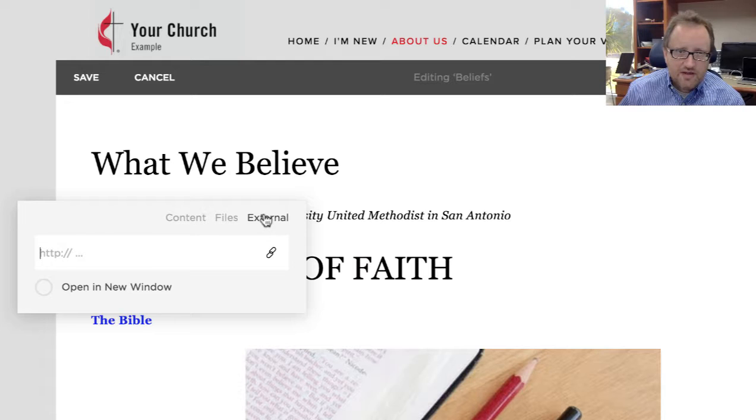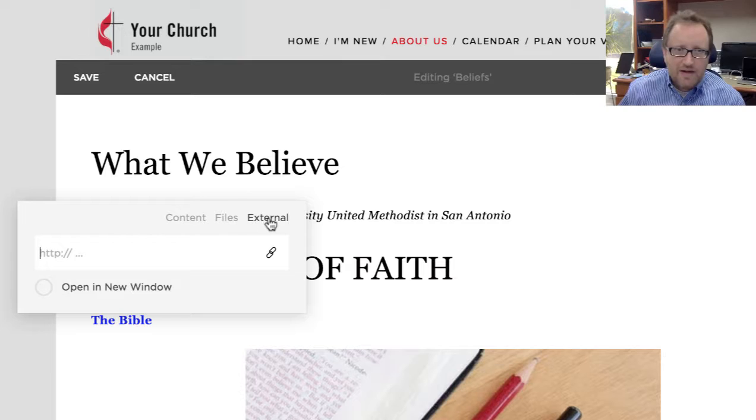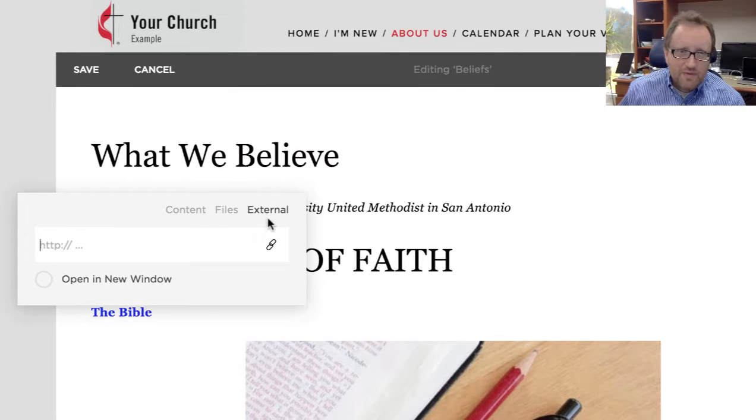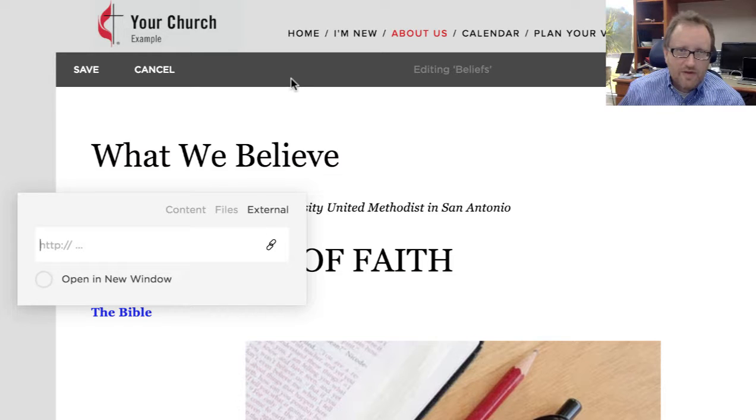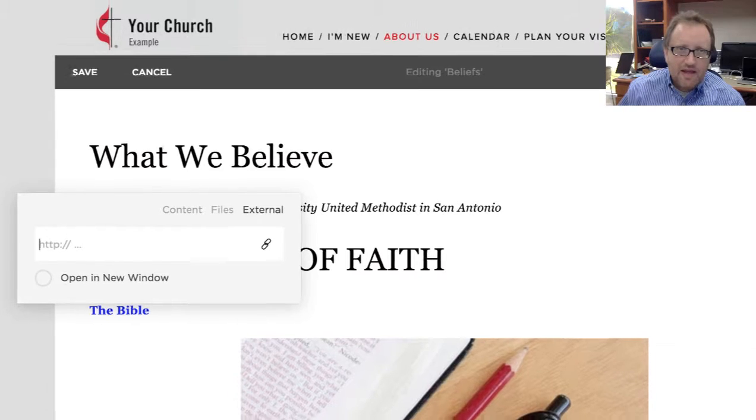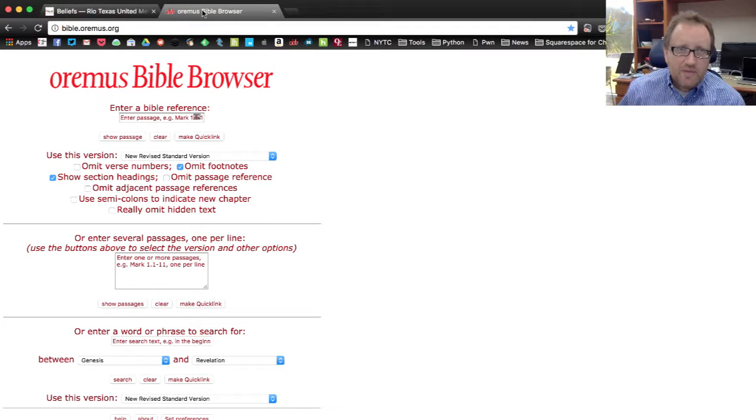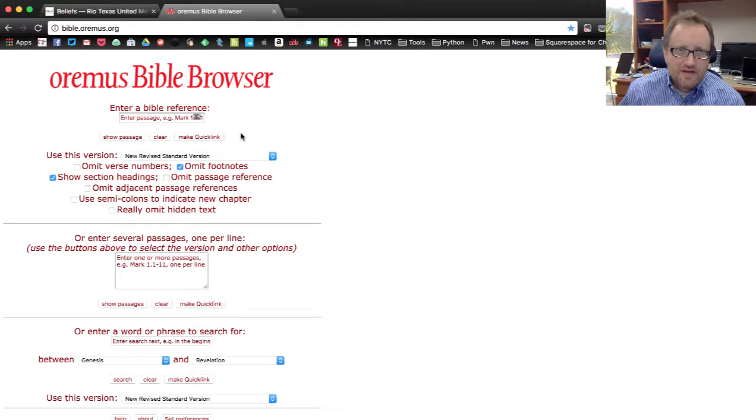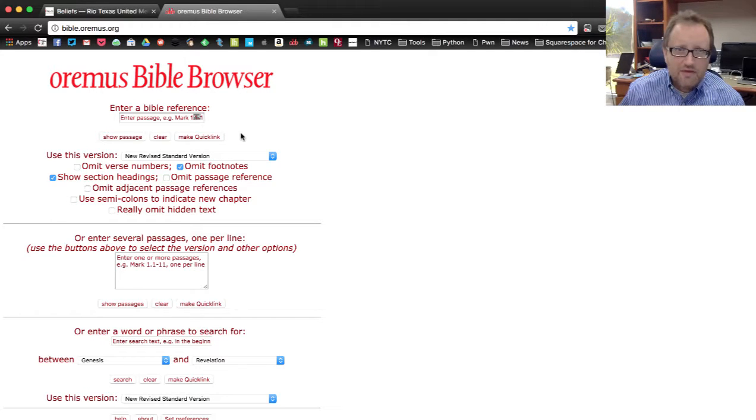Now here are my choices. I can link to an external link, link to files, or link to content. And right now we're going to start with an external link because I want them to be able to go to another website to get the Bible. And what I'm choosing up here is this Bible browser, which has the New Revised Standard version of the Bible. There's other places like Bible Gateway that you can link to as well. This is just what I'm choosing.